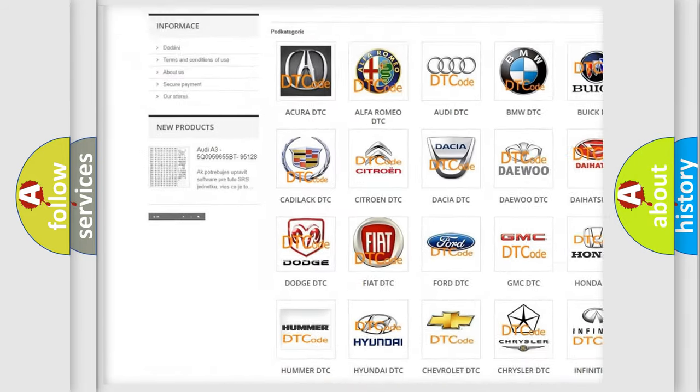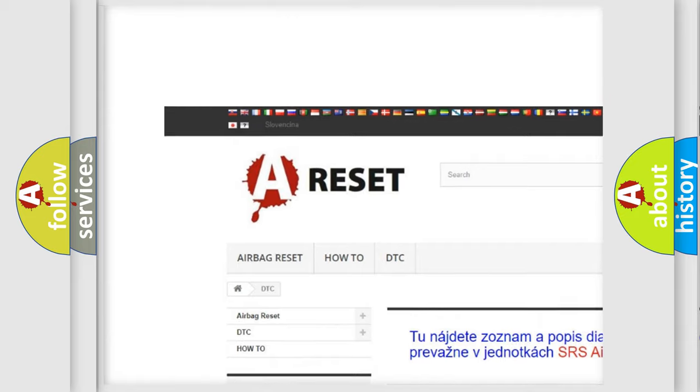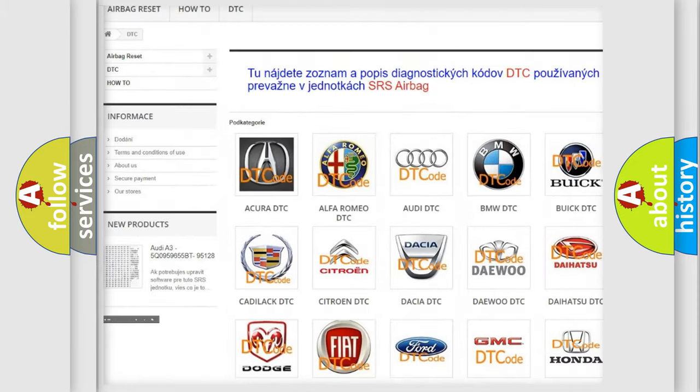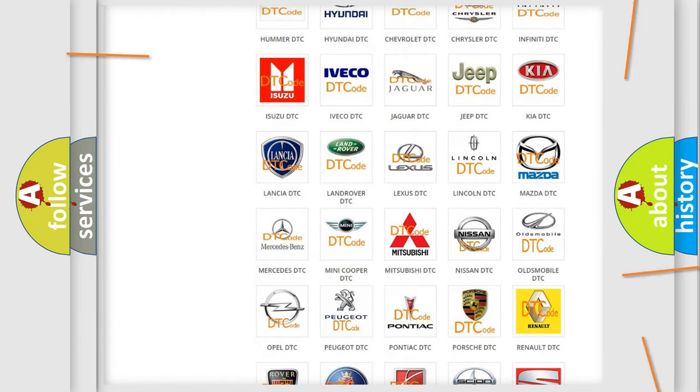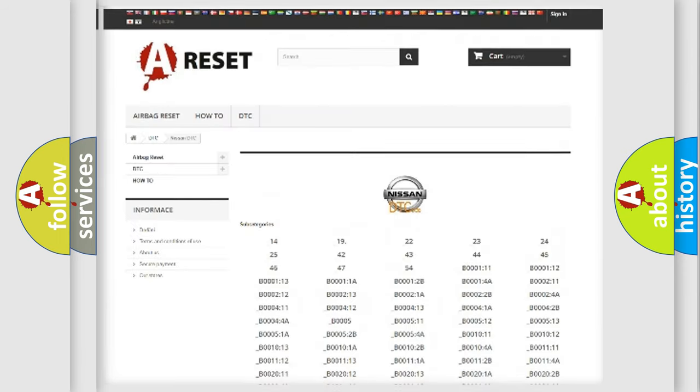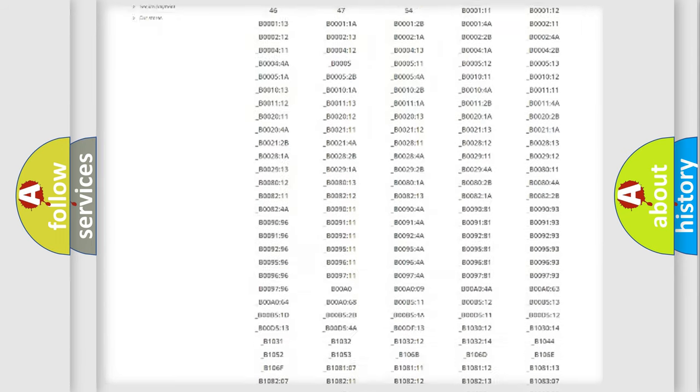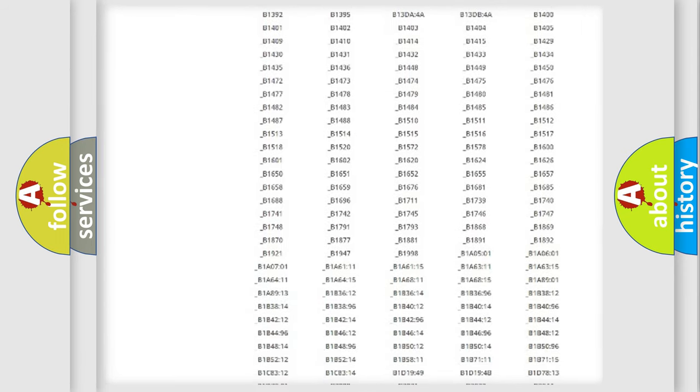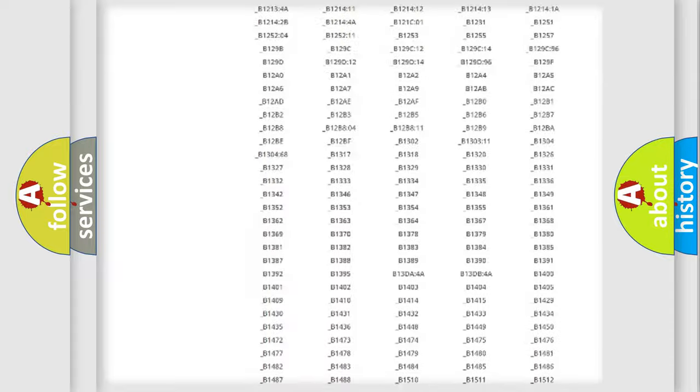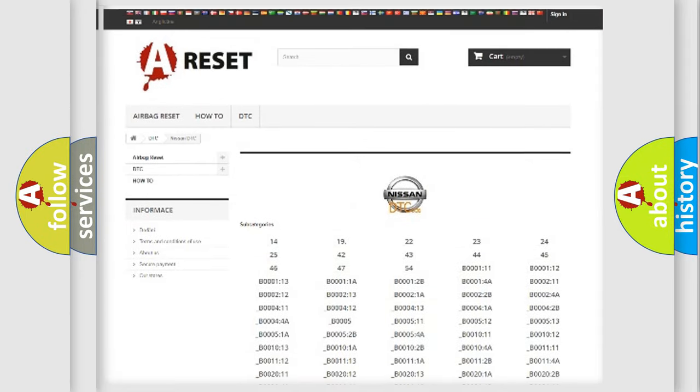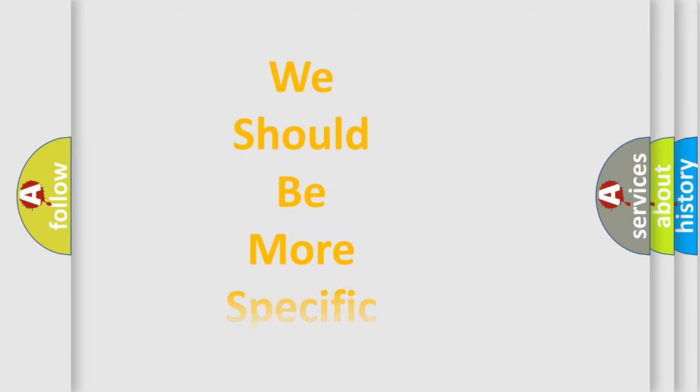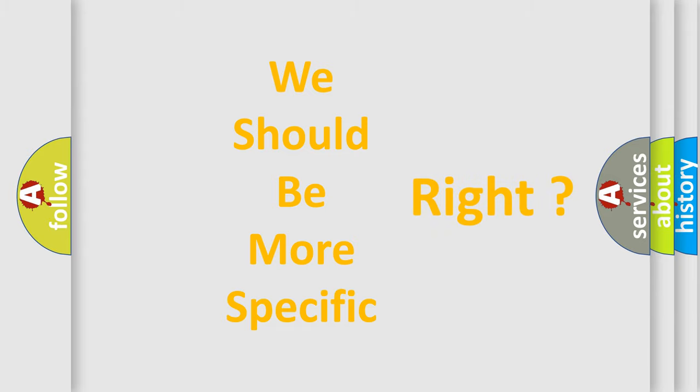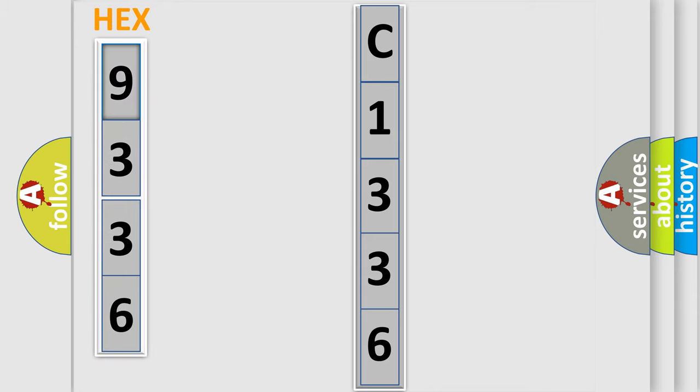Our website airbagreset.sk produces useful videos for you. You do not have to go through the OBD2 protocol anymore to know how to troubleshoot any car breakdown. You will find all the diagnostic codes that can be diagnosed in Nissan vehicles, and many other useful things. The following demonstration will help you look into the world of software for car control units.